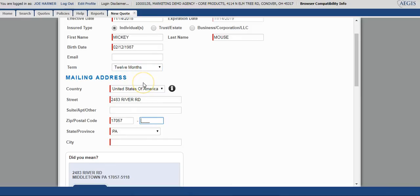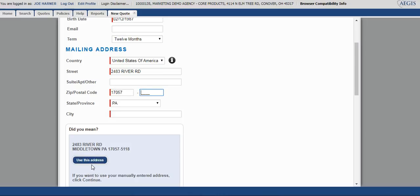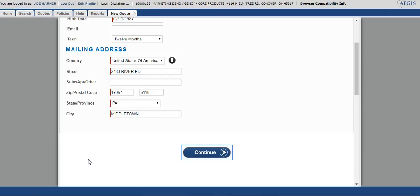Once you begin to type the address in the mailing address portion, the address verification tool will pop up. Please note that if this pops up, you will want to use the address that's in here, as this will help to diminish any returned mail and also give you the best evaluation for the home. You'll select use this address and continue.